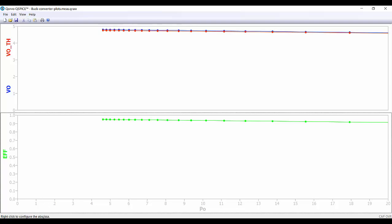We can see that the efficiency is quite good. At the lower end the value is something like 90 to 95 percent efficiency. And at higher values of the output power the efficiency is something like 91 percent.